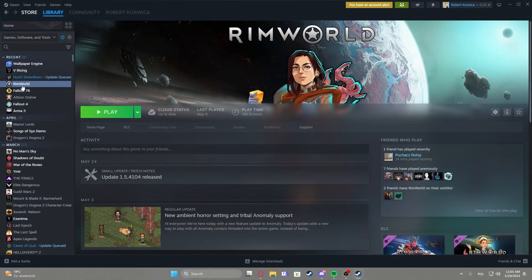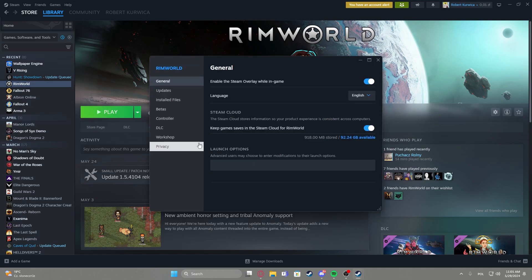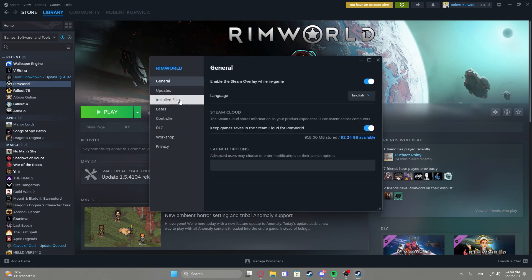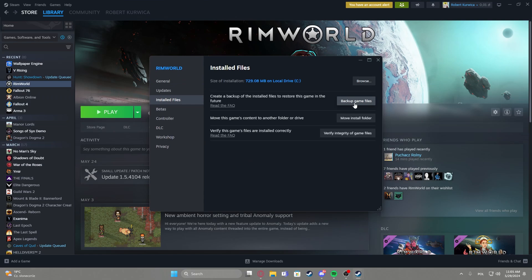To do this, first we'll need to right-click on the game that we have installed. Navigate to the properties, and right here we can find installed files. Then select backup game files, and here you'll